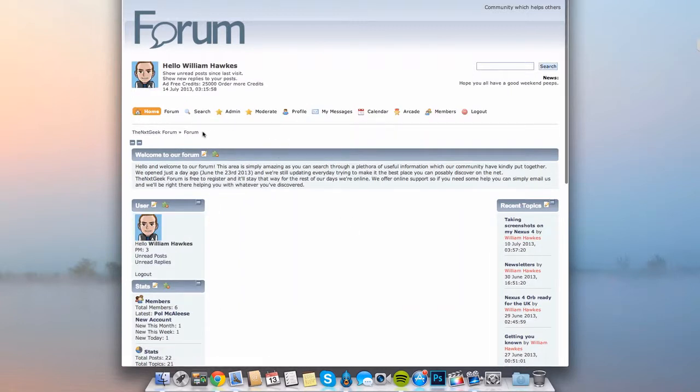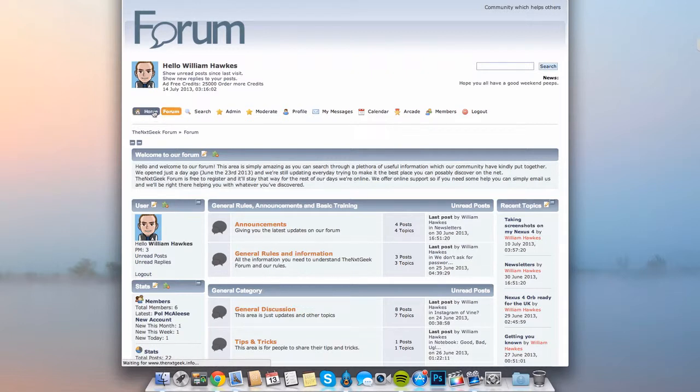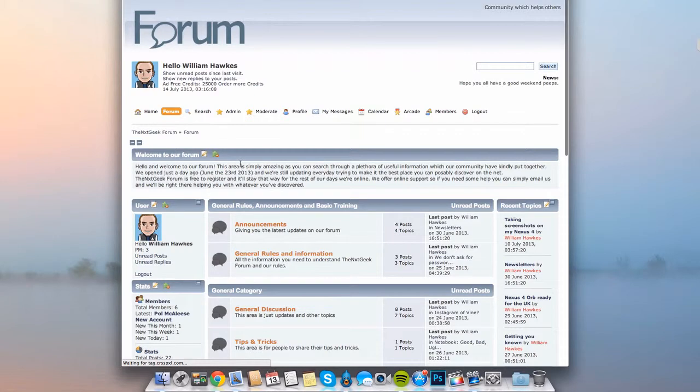There we go. You can see now when I go into the forum we are going to be working on the home page here. I know it's a little bit white spaced currently but we are working on that for you.